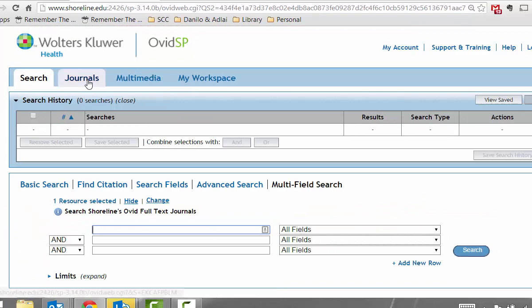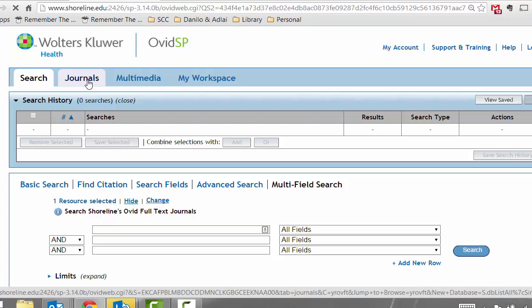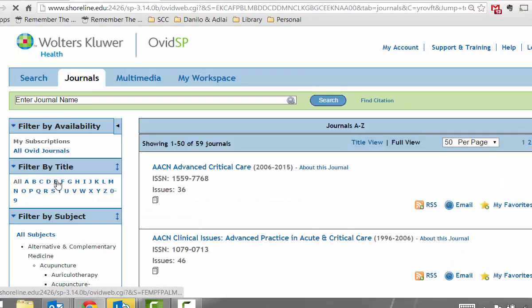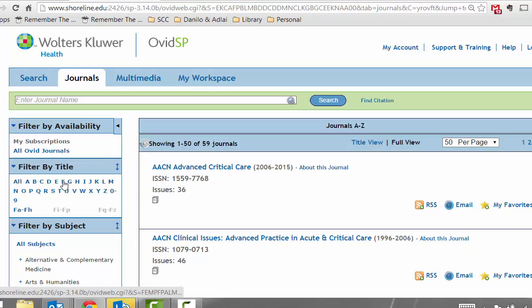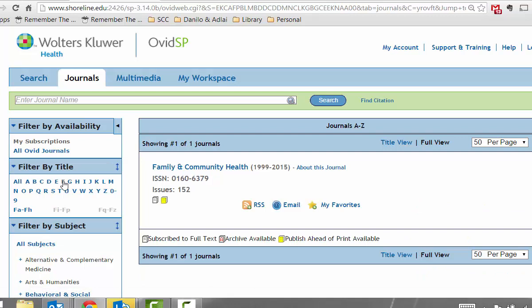Click on the Journals tab. And for this example, I will subscribe to Family and Community Health.